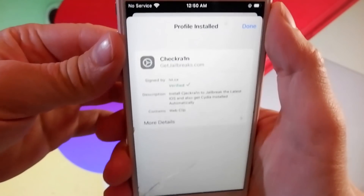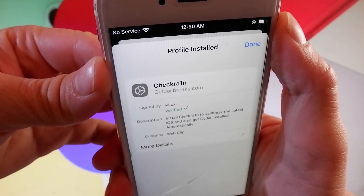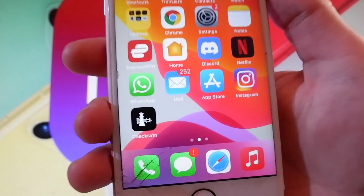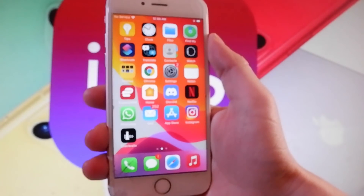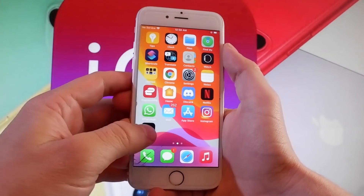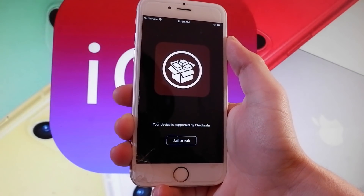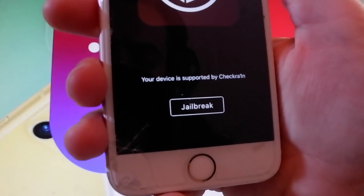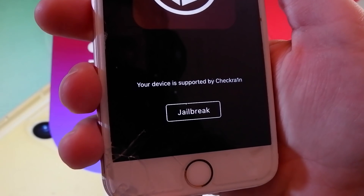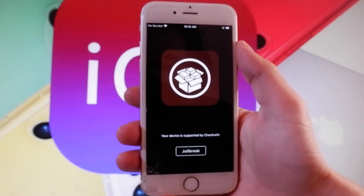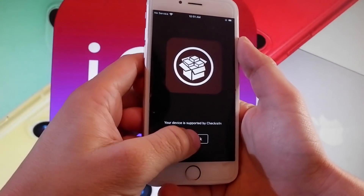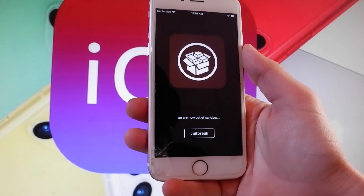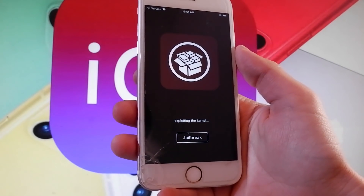Now I'm going to show you how to jailbreak your device with Checkrain. This is a beta version that works with the latest iOS. I have Checkrain already installed, and now I'm going to open it and show you how to jailbreak your device and get Cydia installed automatically. Tap on the jailbreak button — as you can see it says that your device is supported by Checkrain. That's going to start jailbreaking your phone and it will take just a few seconds.